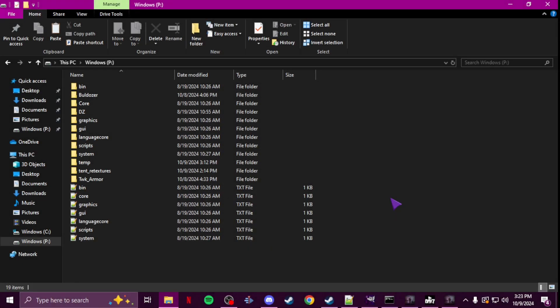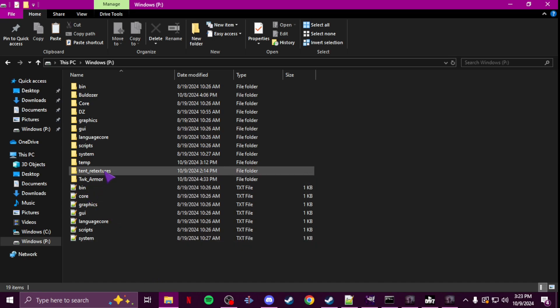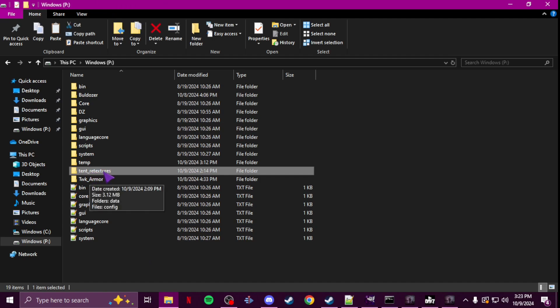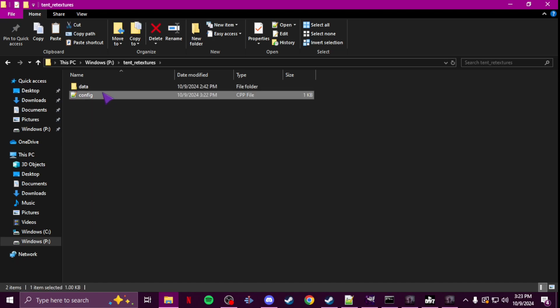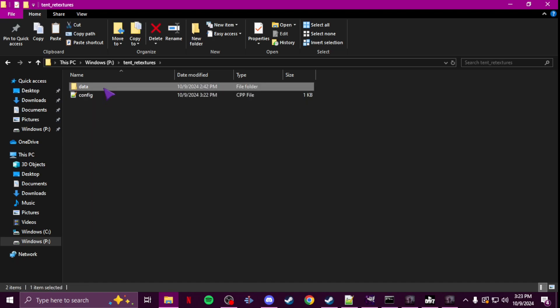What's up everybody, Tweets here. In this video I'm going to show you guys how to retexture vanilla tents. Like everything else I've showed you, in your P drive create a folder — in this case I put 'tent retextures' inside there. You're going to have your config and your data folder.